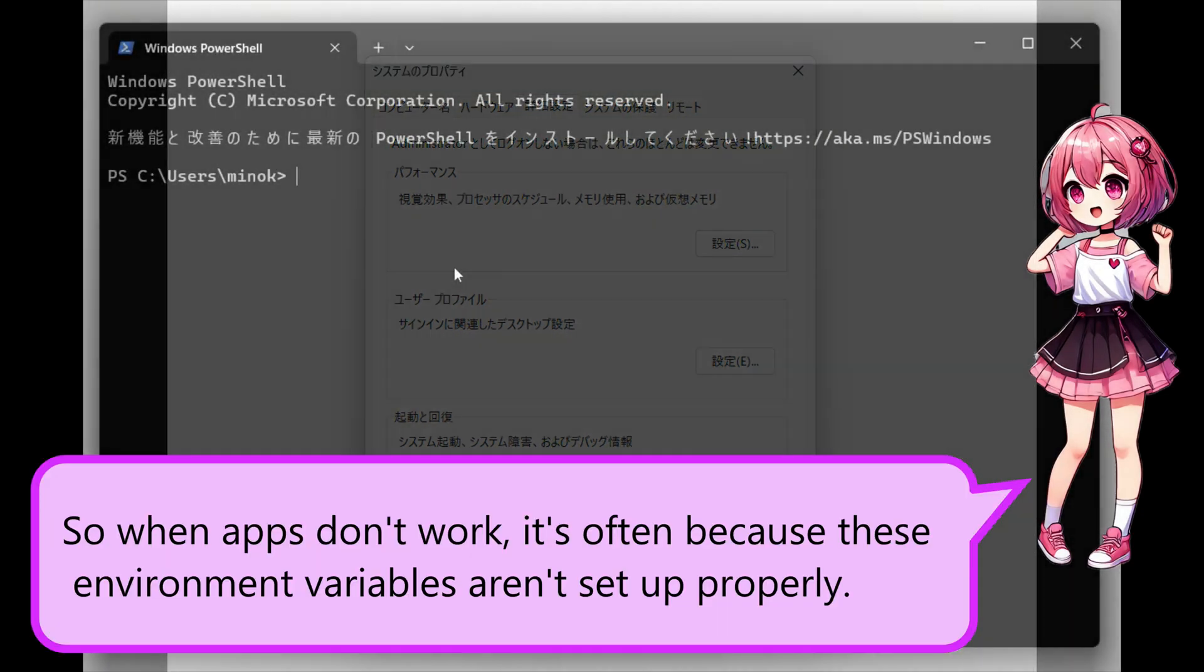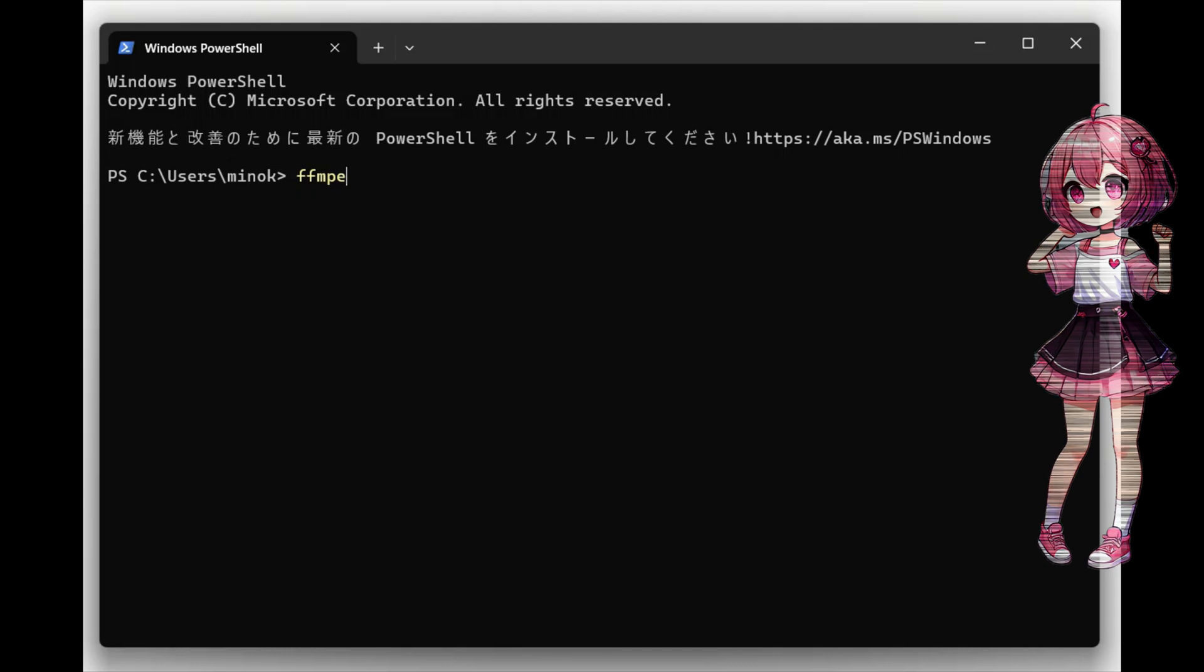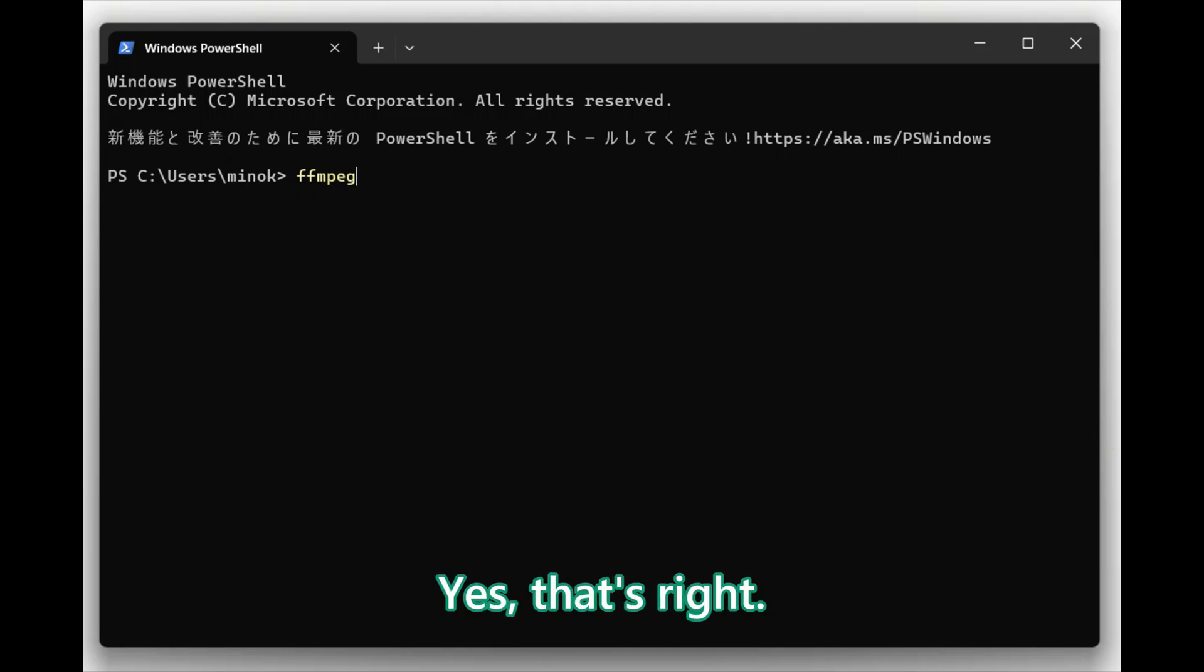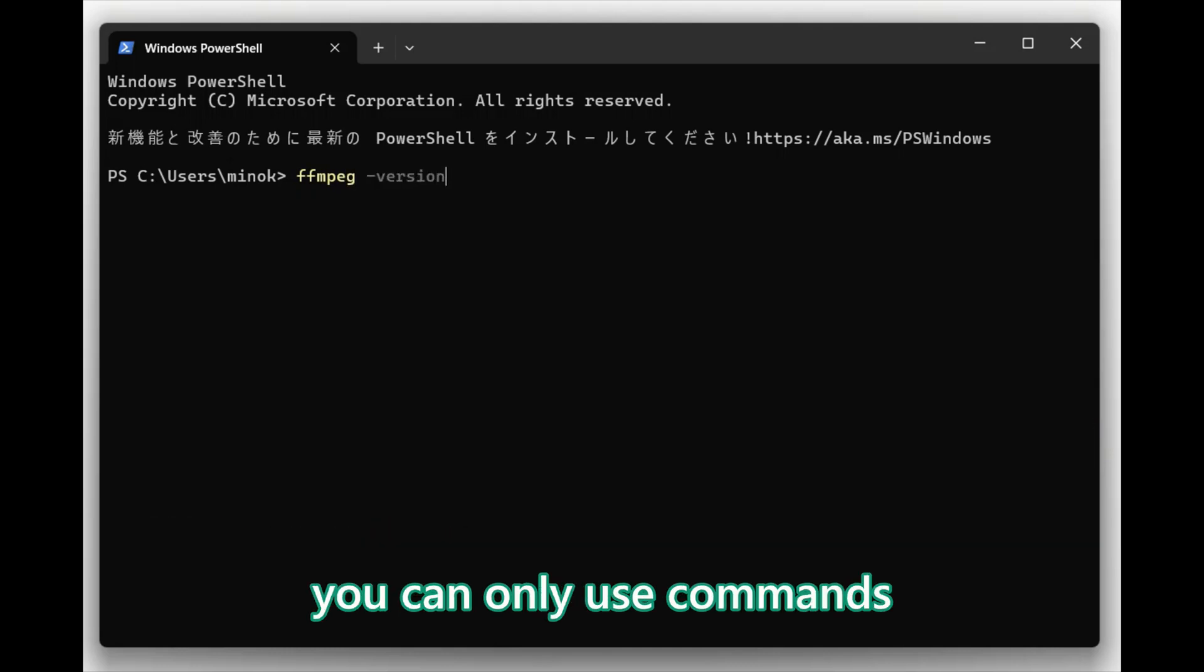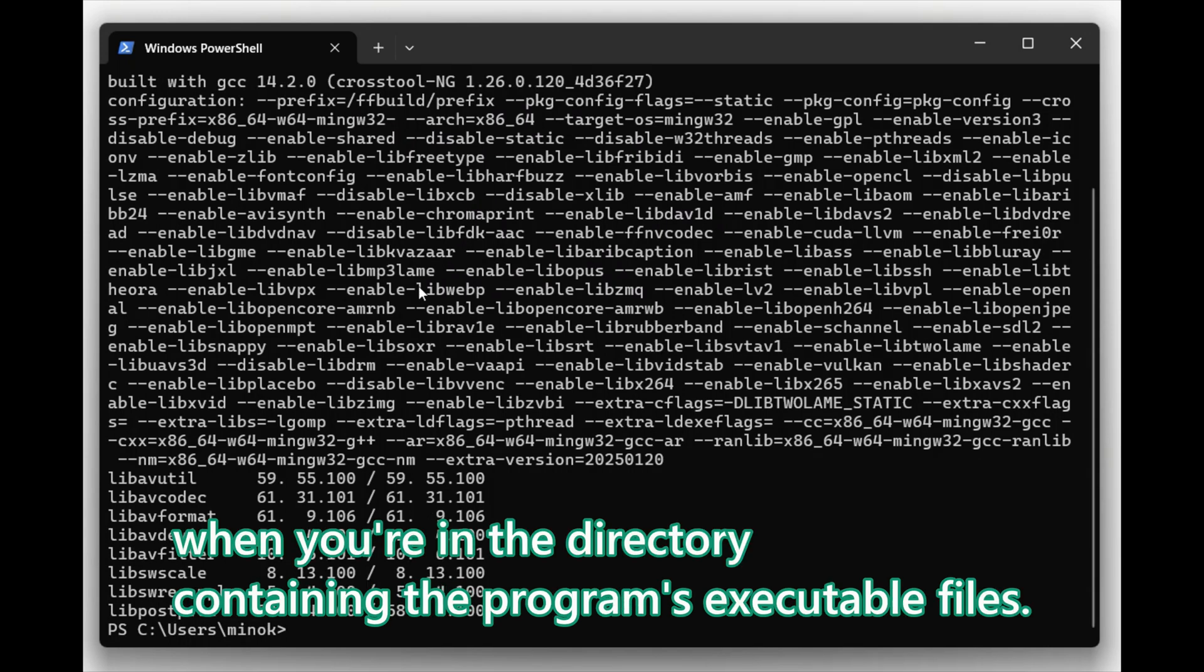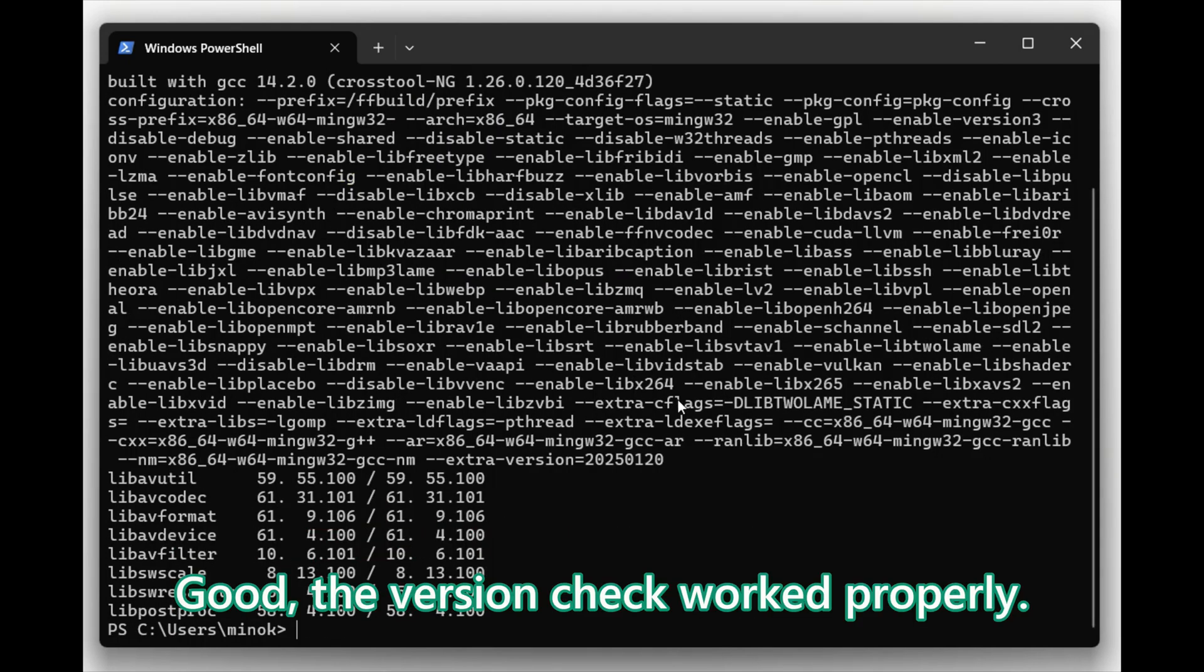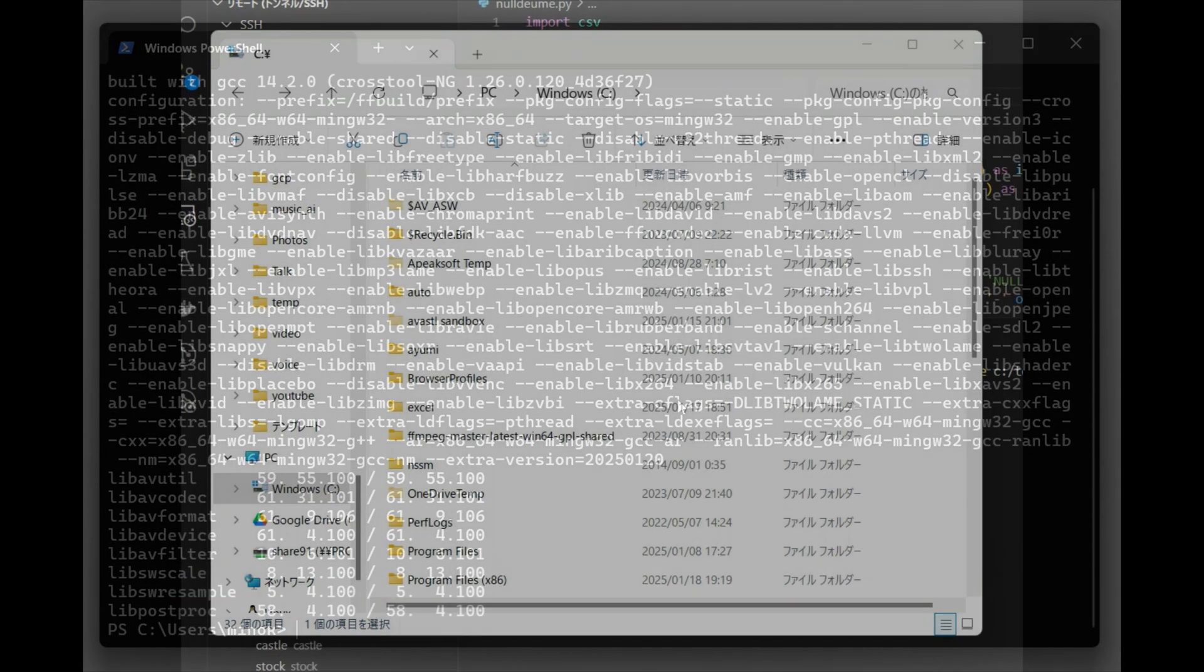So when apps don't work, it's often because these Environment Variables aren't set up properly. Yes, that's right. Without setting the path in Windows Environment Variables, you could only use commands when you are in the directory containing the program's executable files. But the version check worked properly.